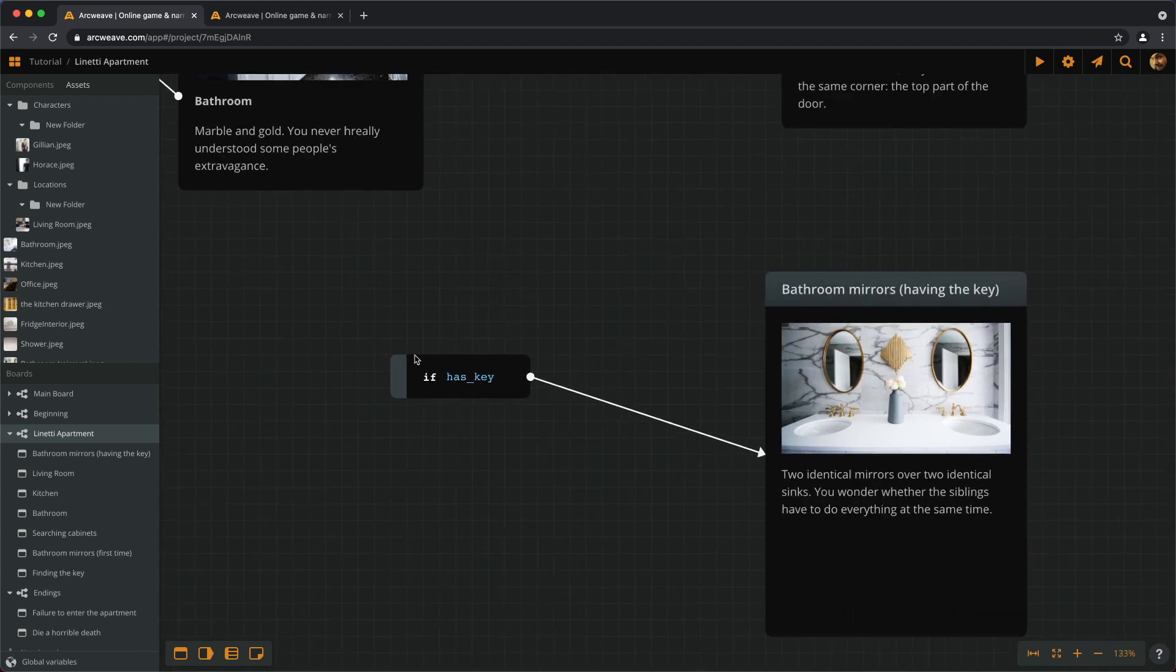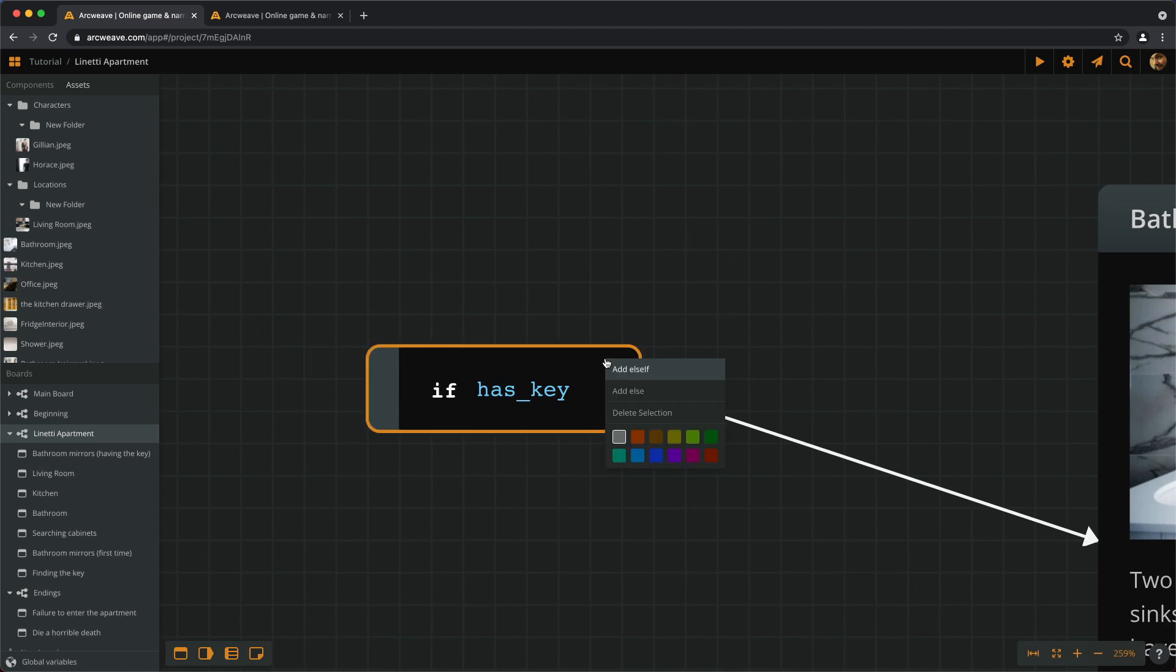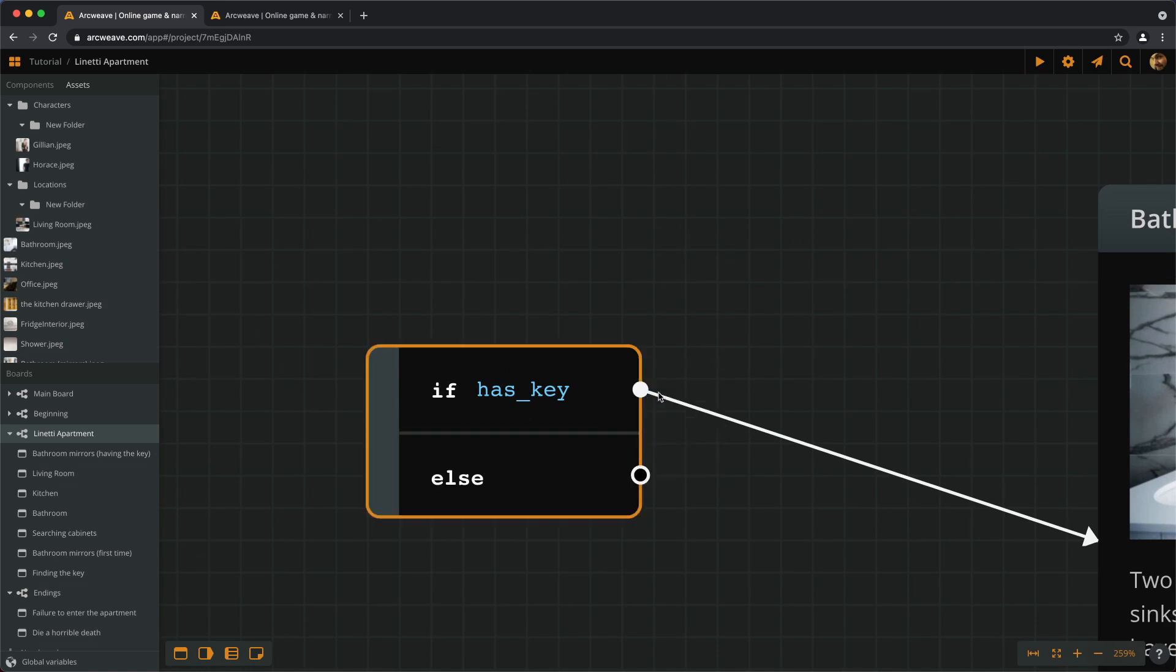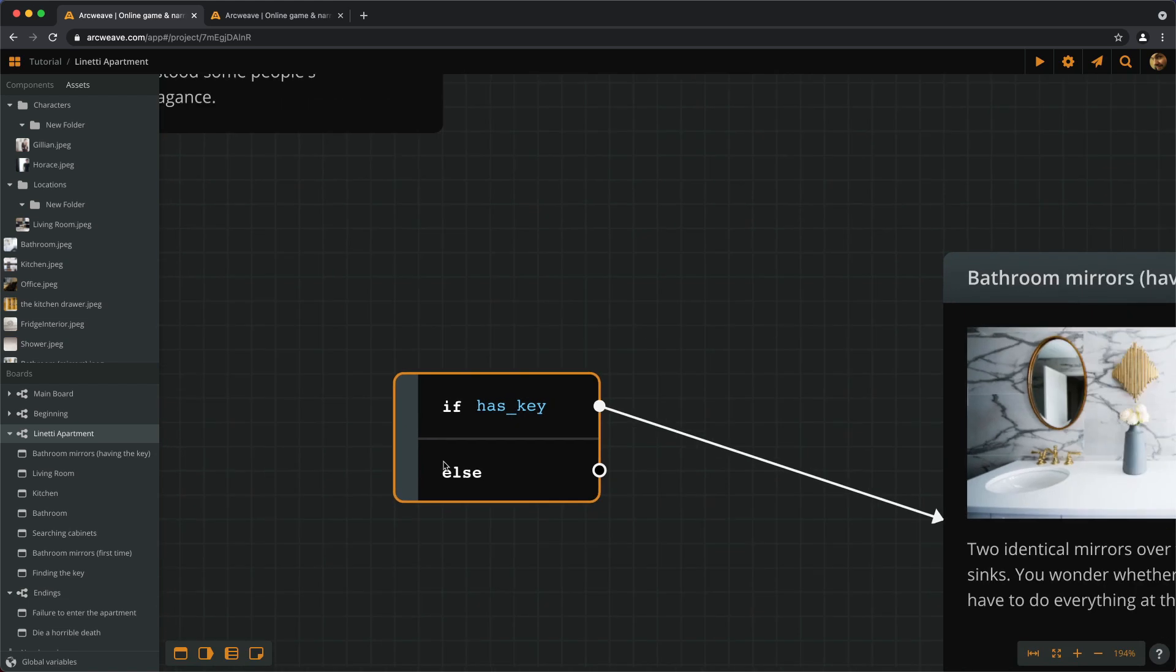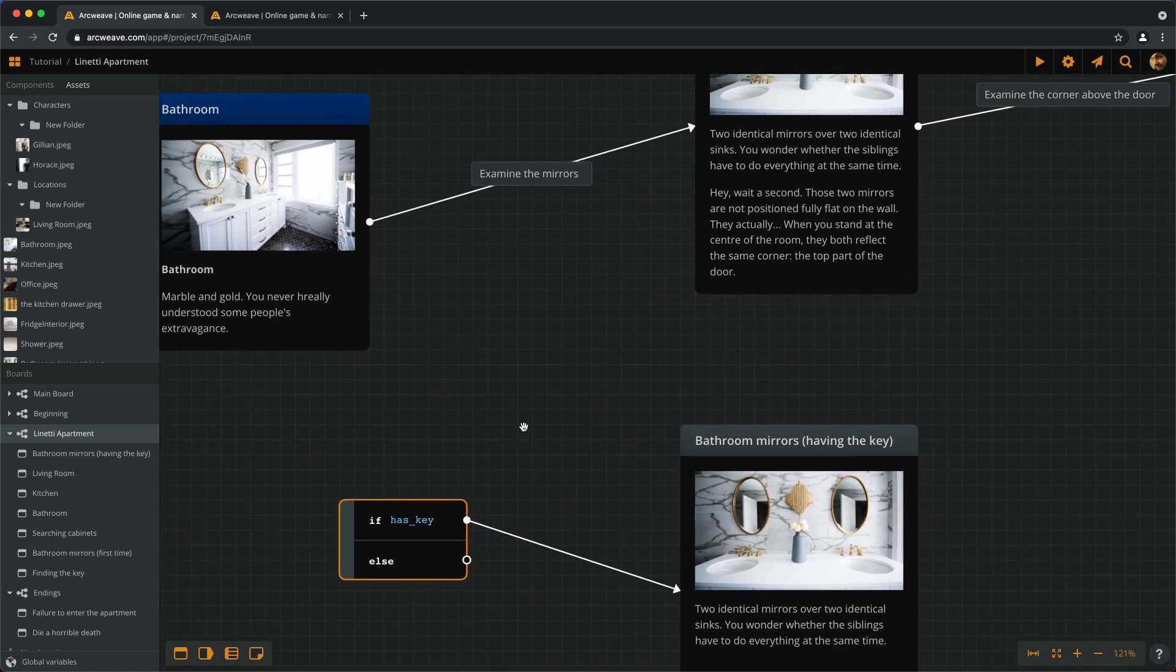So we right-click inside the branch and choose ADD ELSE. And we want to connect the ELSE condition to the EXAMINEMIRRORS first time.